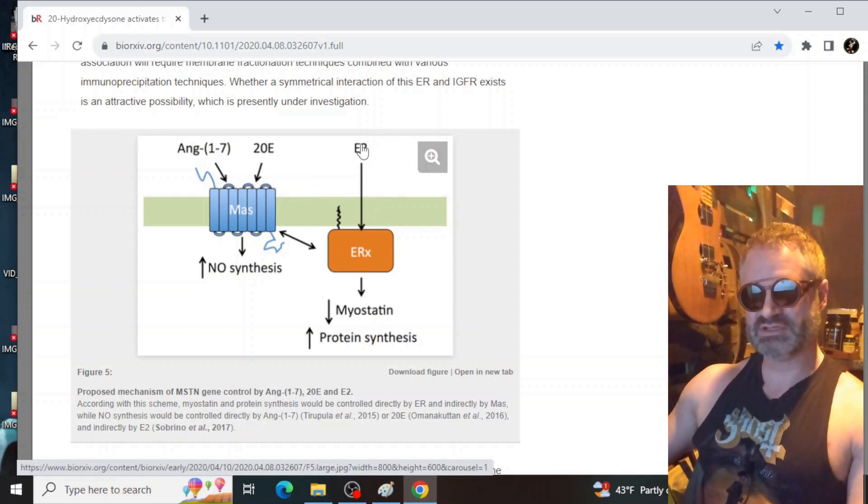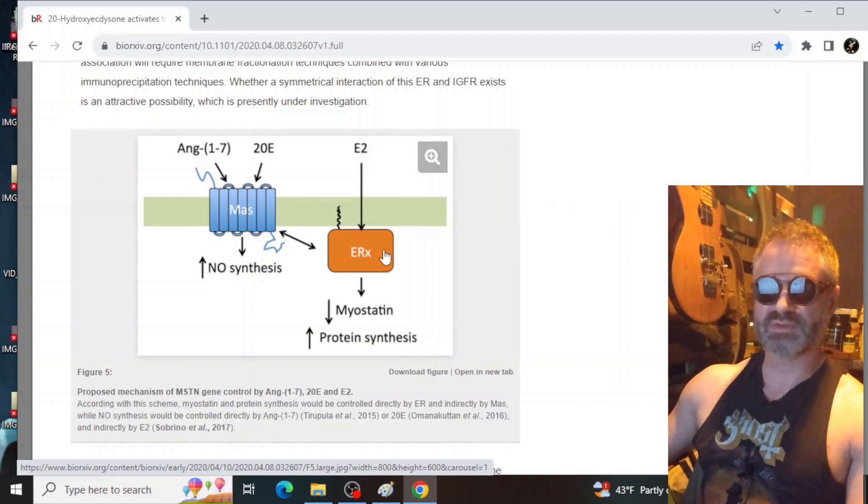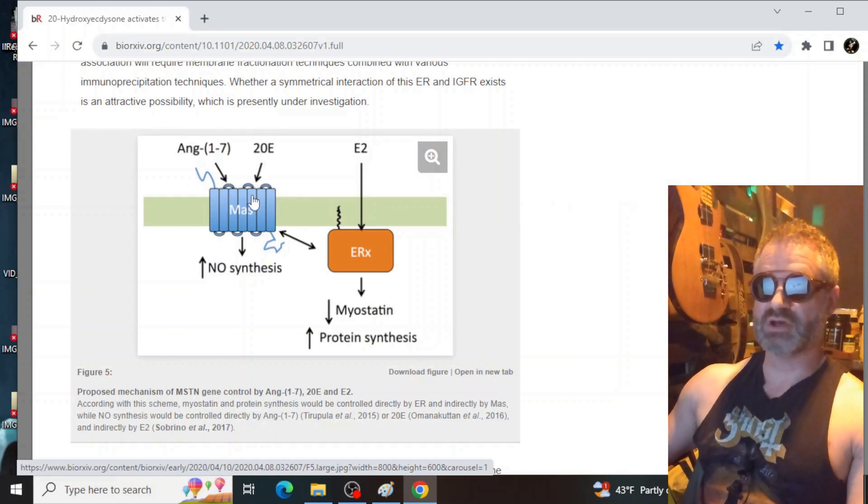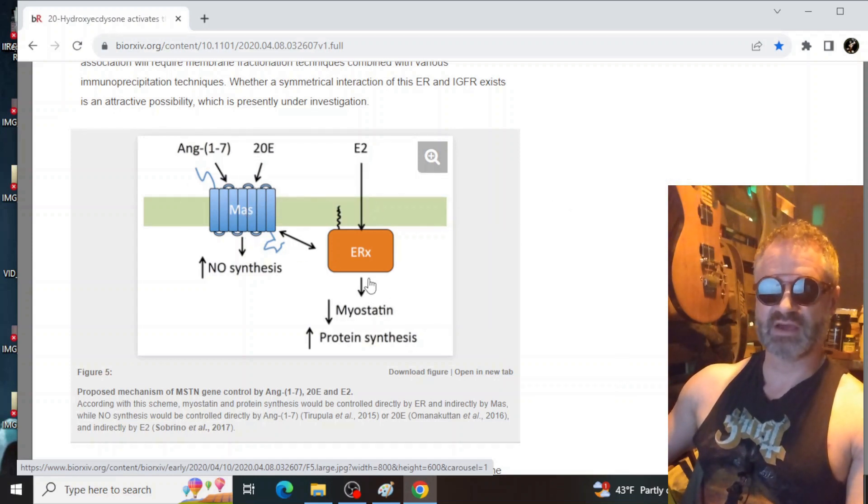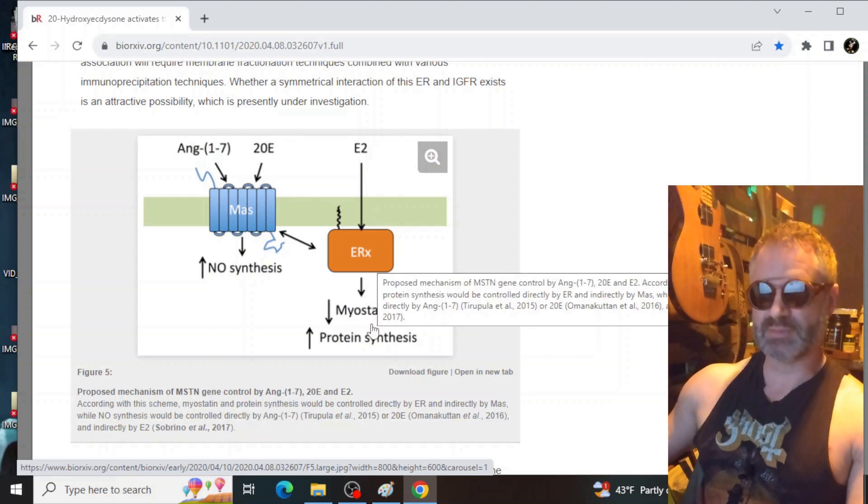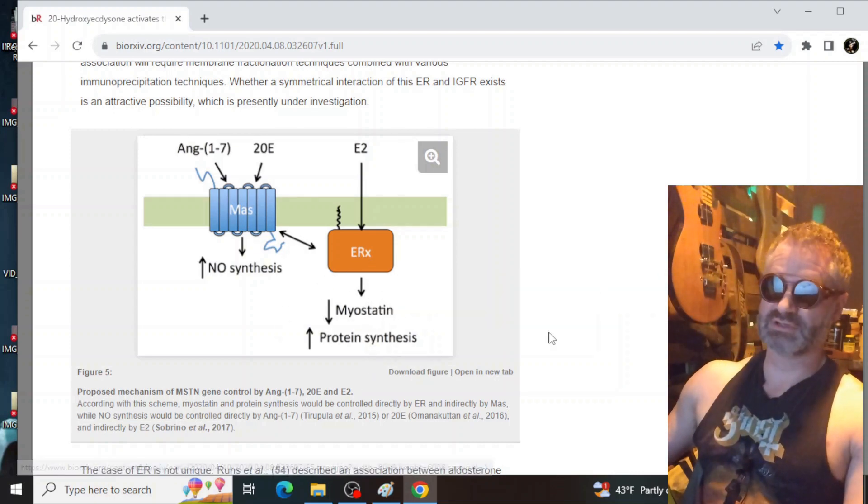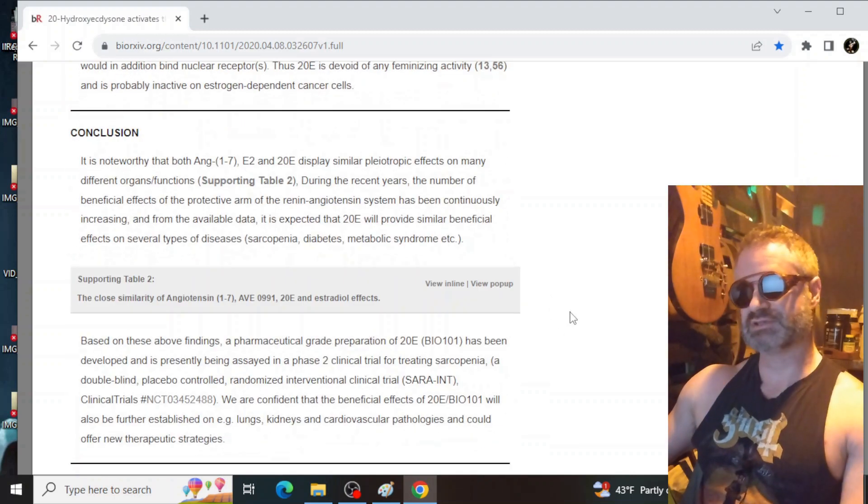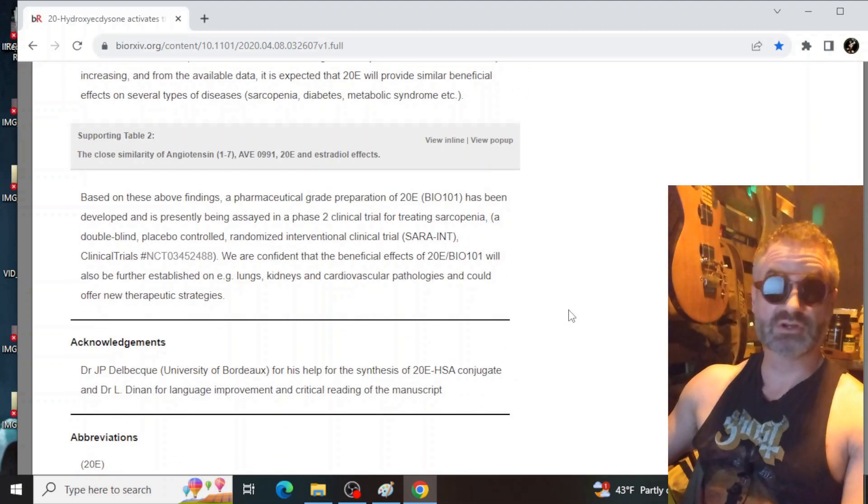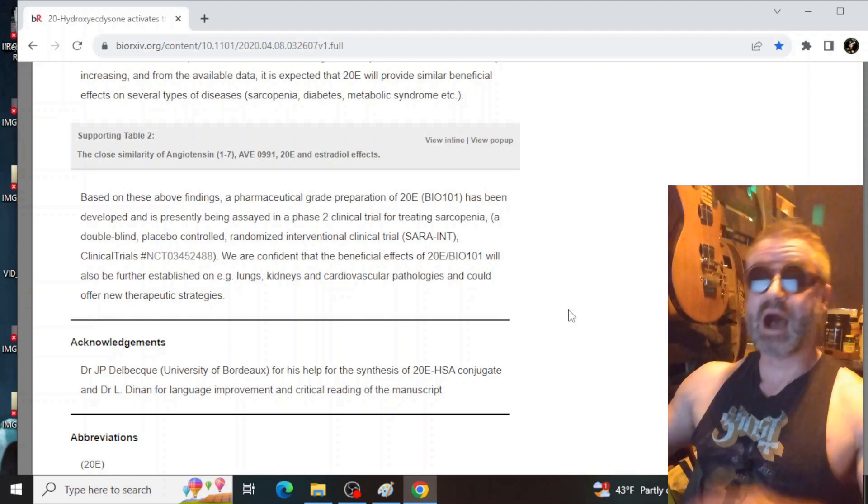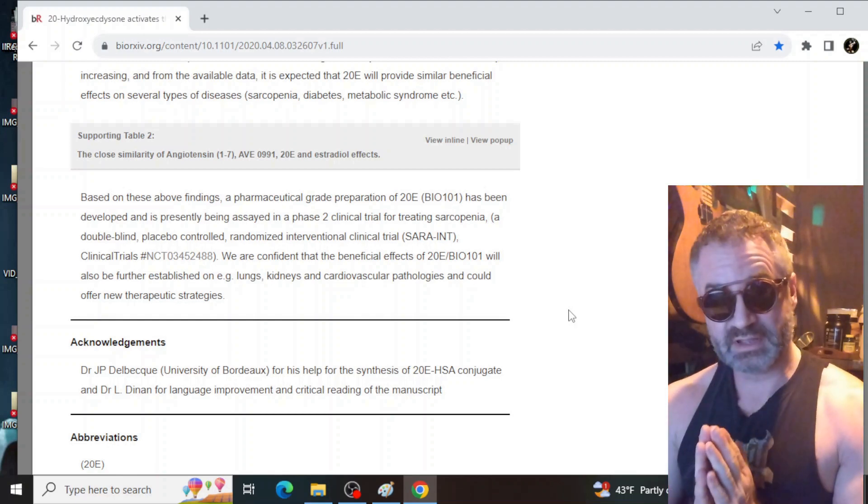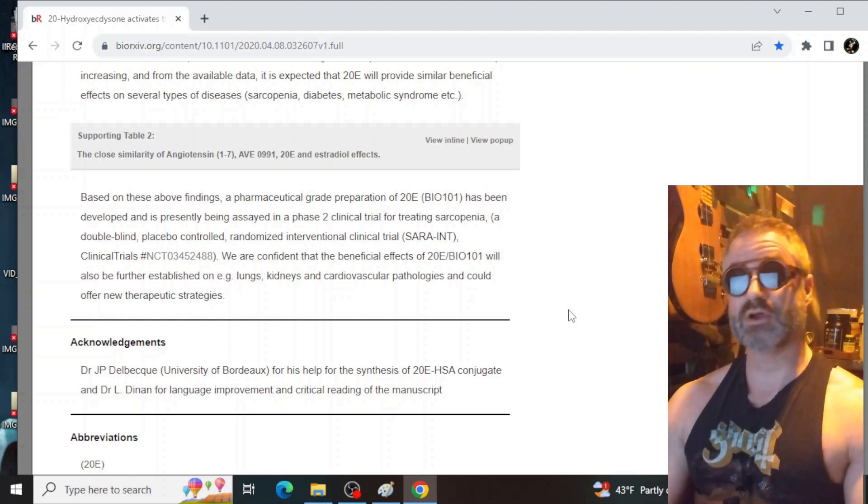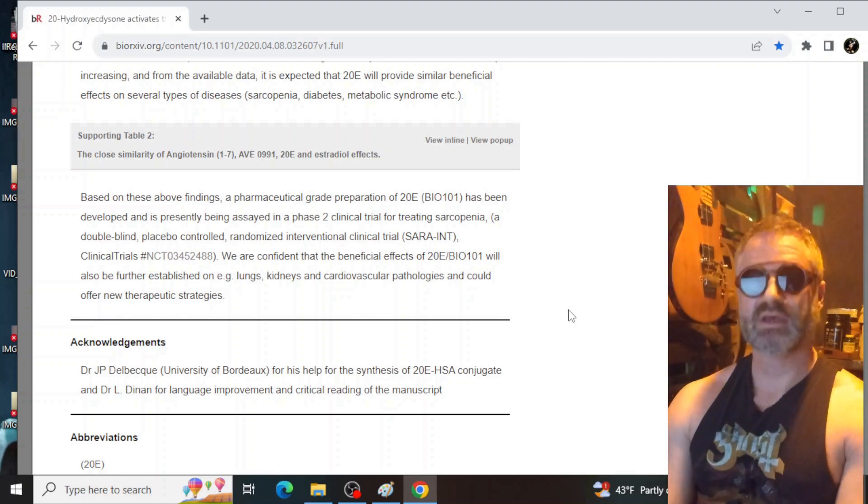But as you can see, E2 does the same thing. So they figured that ecdysterone must work along those same lines. But what they're finding out is that it actually goes through the MAS receptor, then to the estrogen receptor, then it lowers myostatin increasing protein synthesis, or that's their conclusion. I thought this was very interesting. I hope you do too. I hope you see the significance of this.